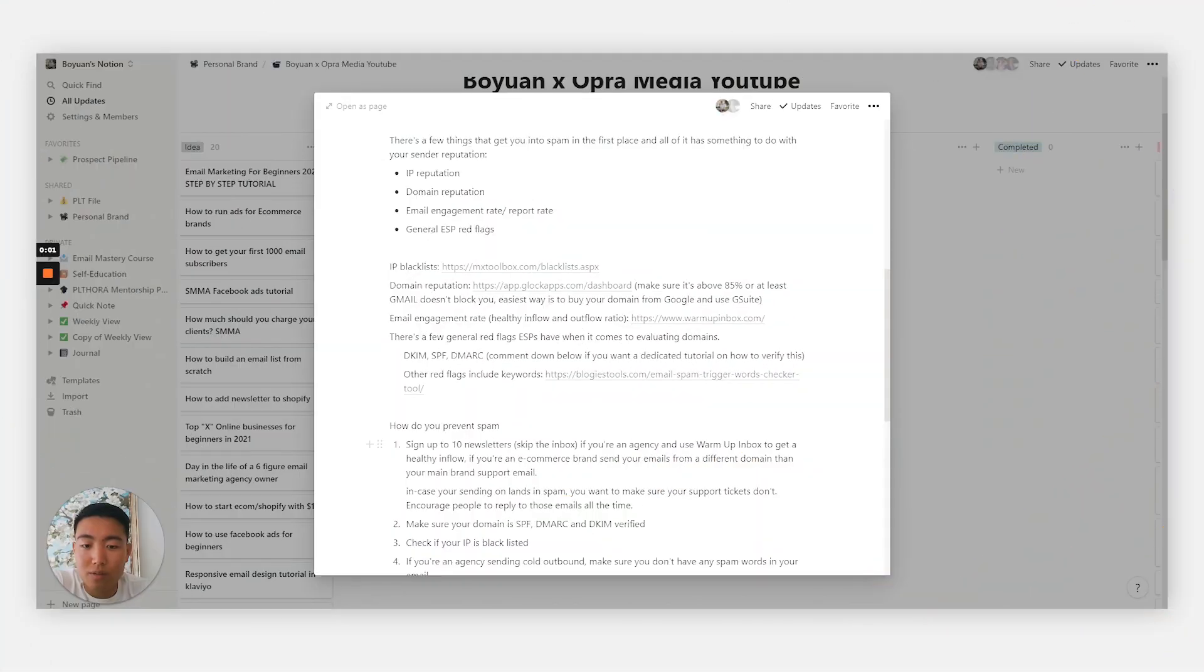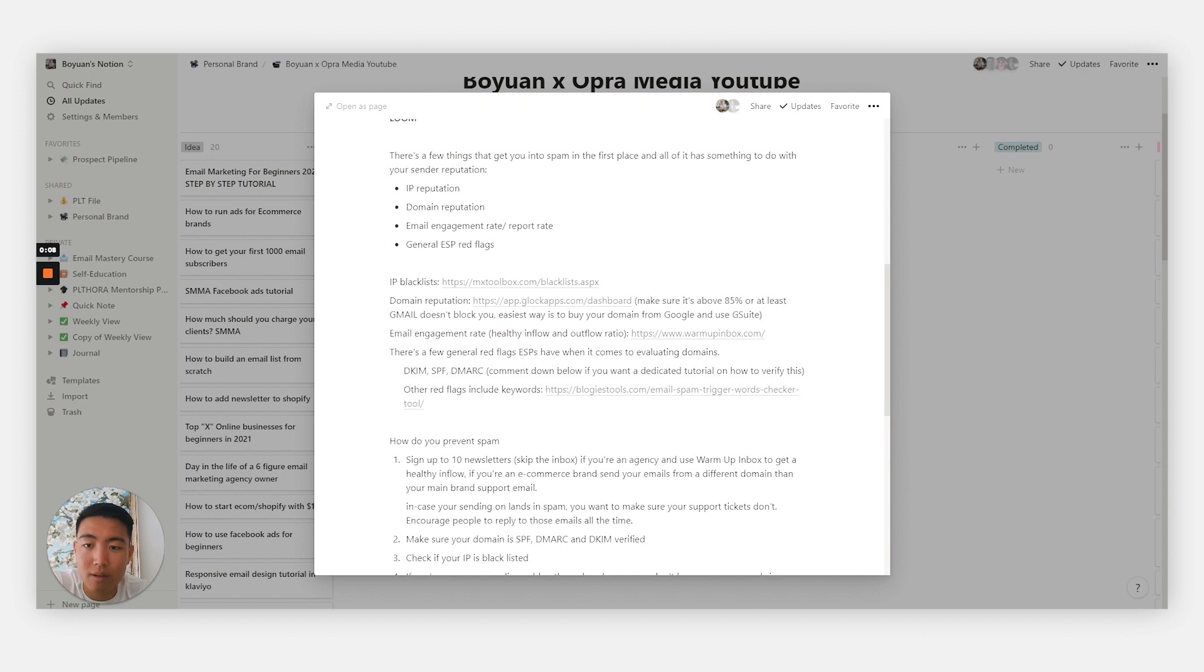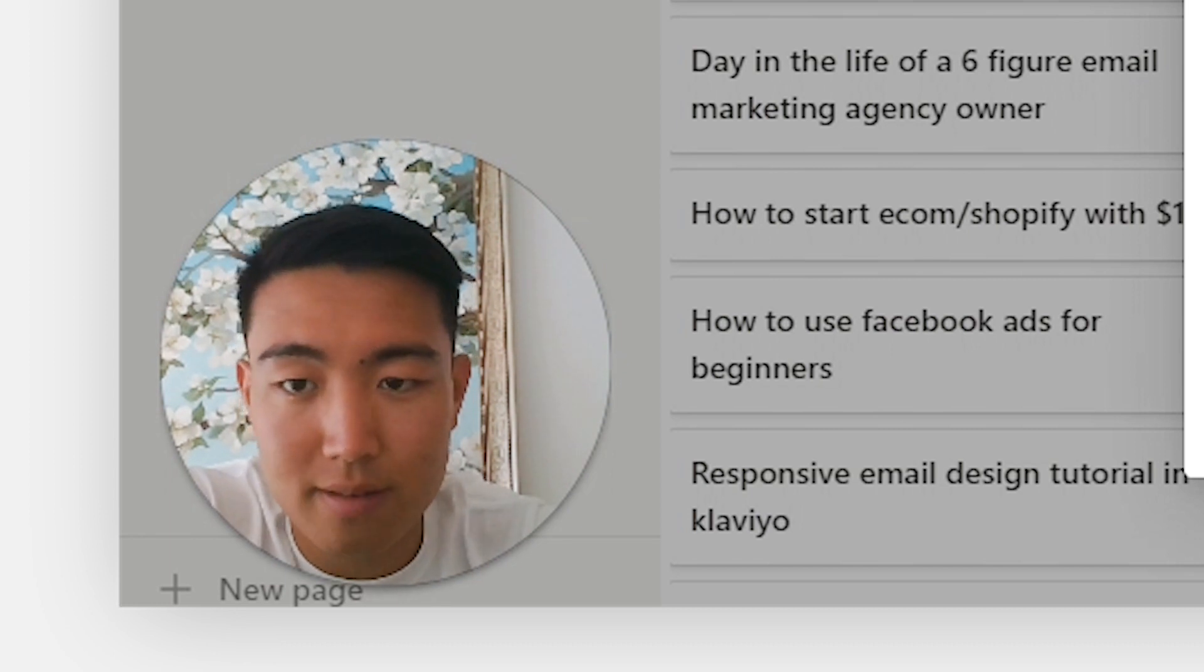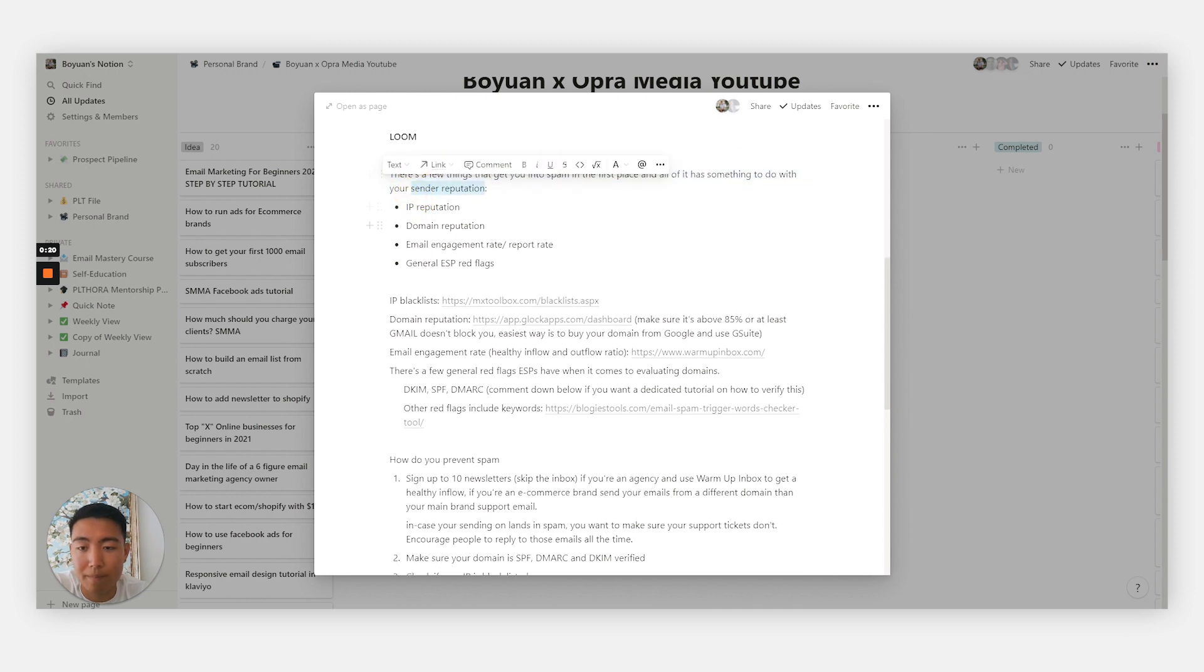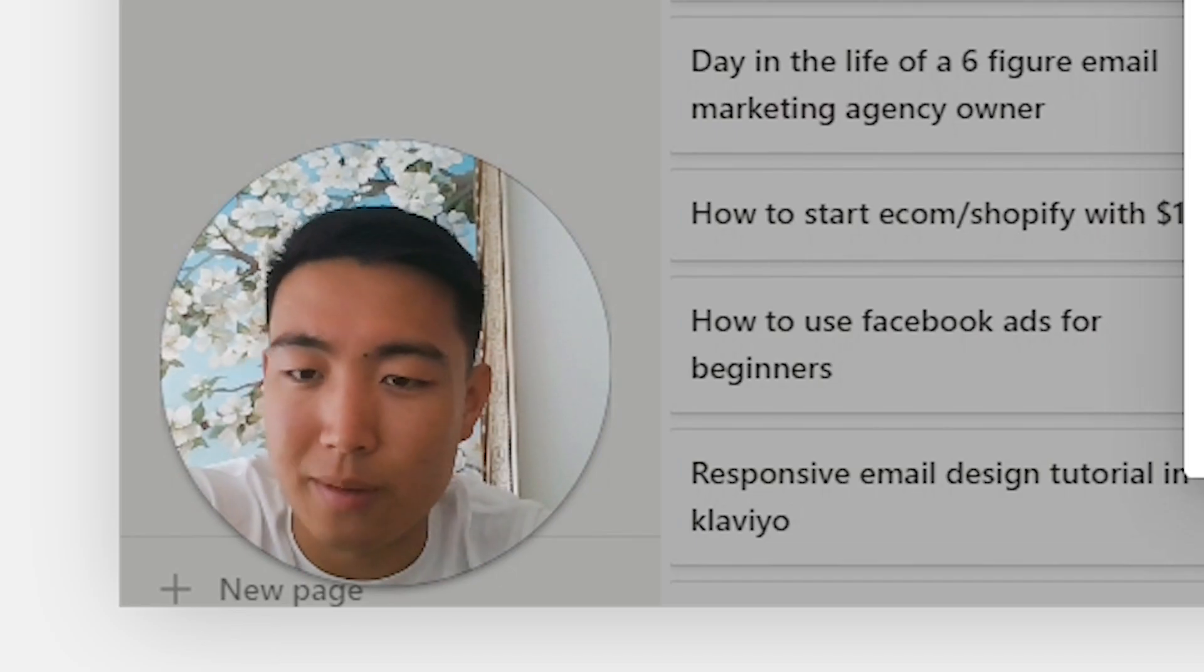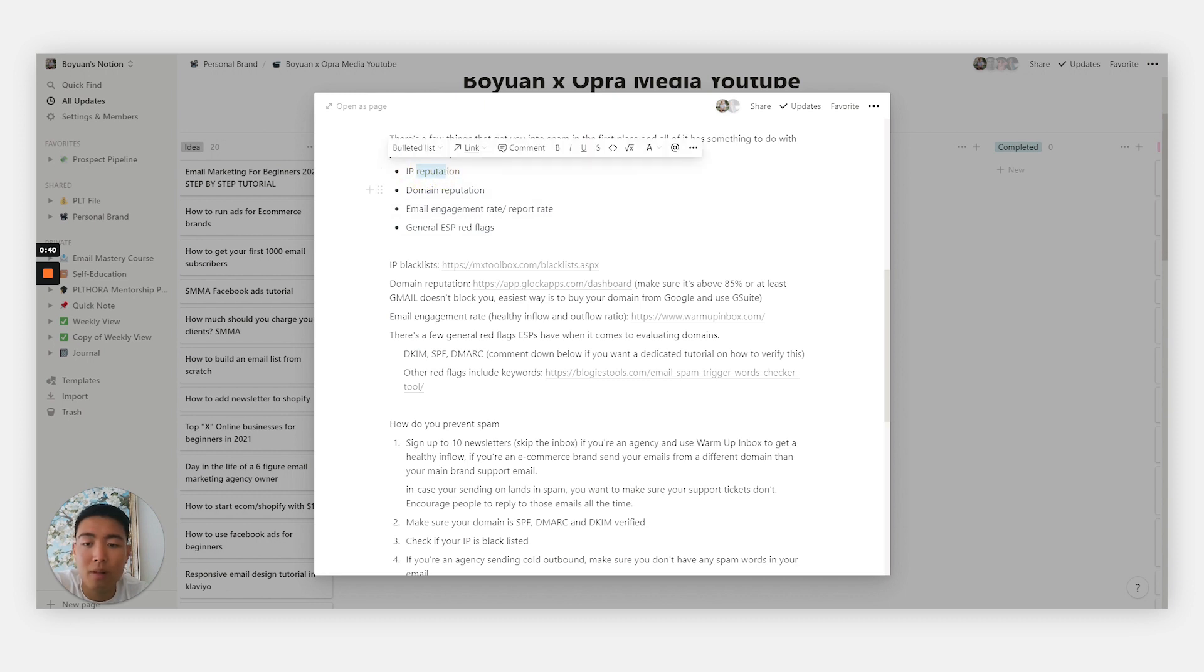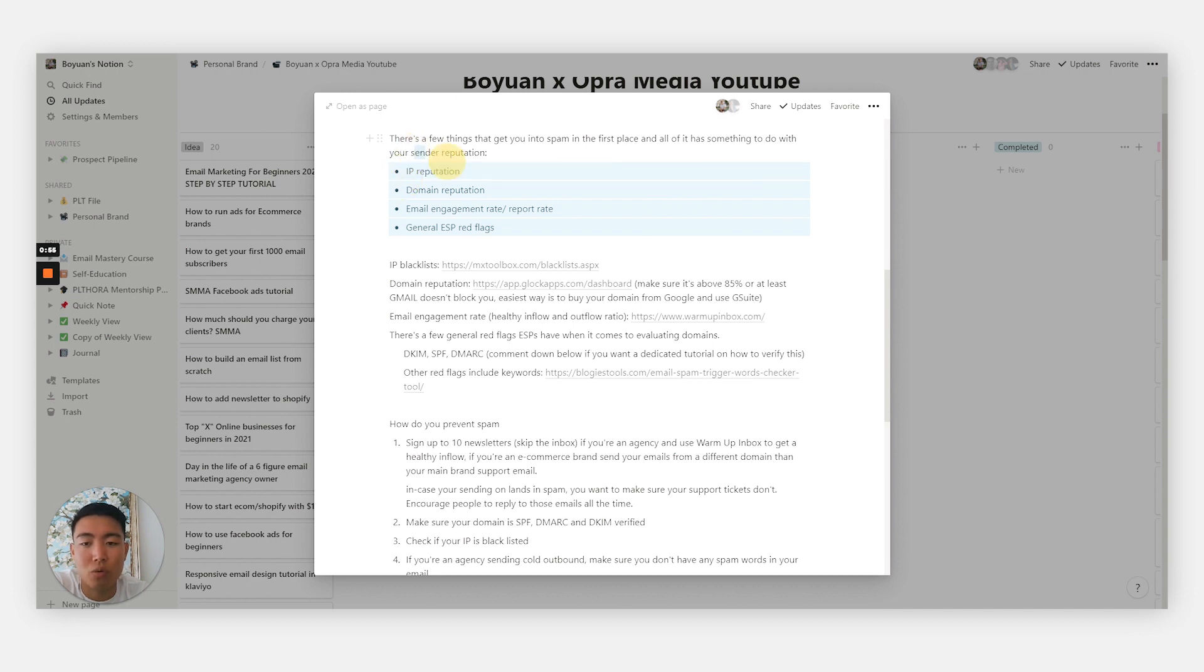Let's jump into a screen share. This is all of the things you need to know when it comes to having a really high deliverability rate for your email marketing and email domain. There's a few things that could get you into spam, and it has to do with what's called your sender reputation. Sender reputation is essentially a summation of different parameters for your specific email domain and IP address.